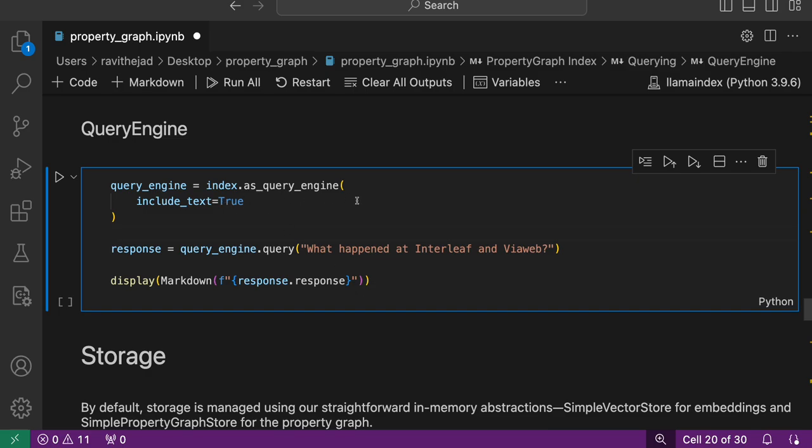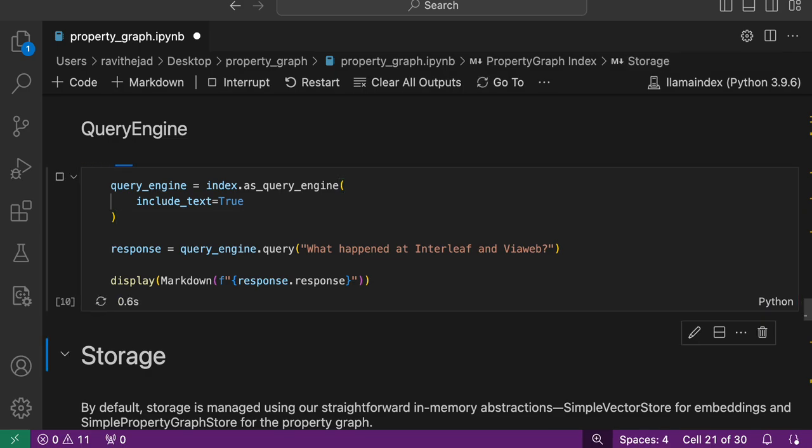As an experiment, we'll include the text along with the source text along with the triplets, so then we can get a response accordingly.